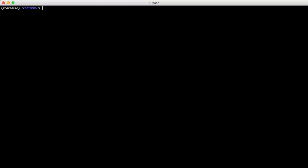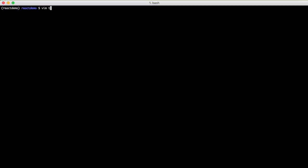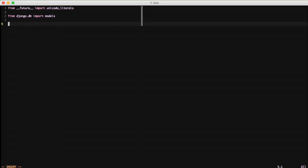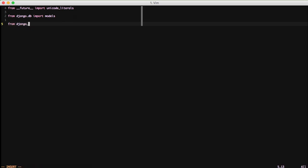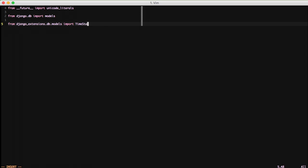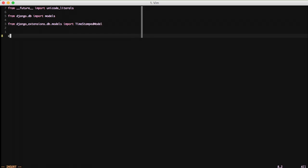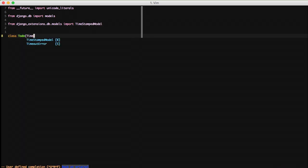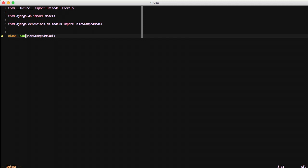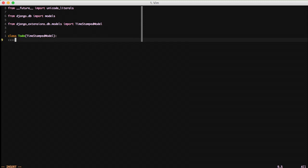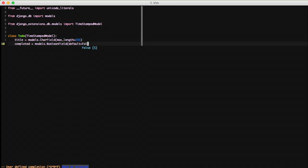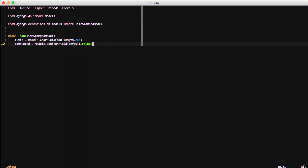Next thing we need to do is add the models for our project. We need to add our to-do model. So we're going to import from Django Extensions the timestamped model because we want our to-dos to be timestamped. We're going to add a class to-do for our models, inherit from timestamp model, and then we're going to add a title as a character field and complete as a boolean. That way we can title our to-do and see whether it's completed or not.